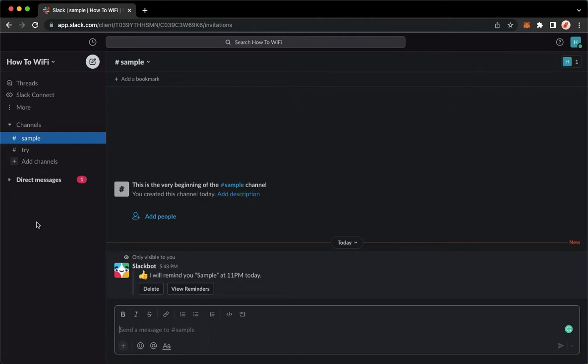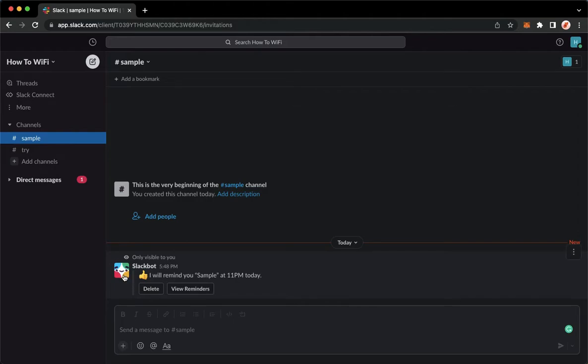So just a disclaimer, Slack still doesn't have an option where you can edit your reminder. So what I will be teaching you is just an alternative.